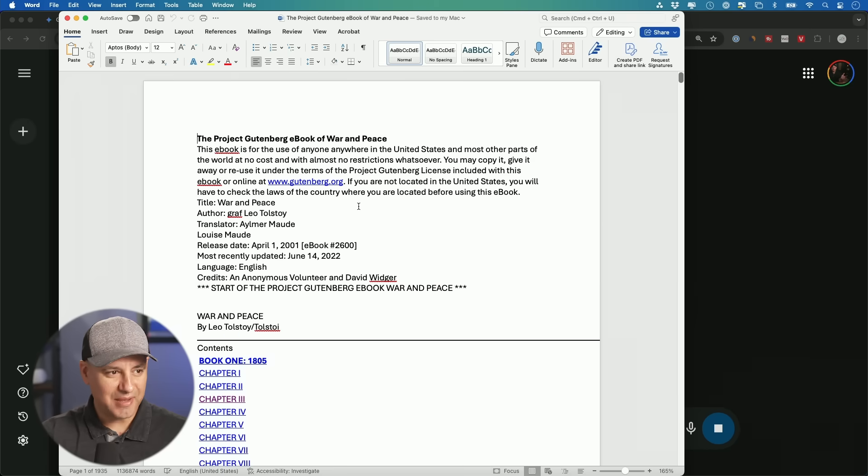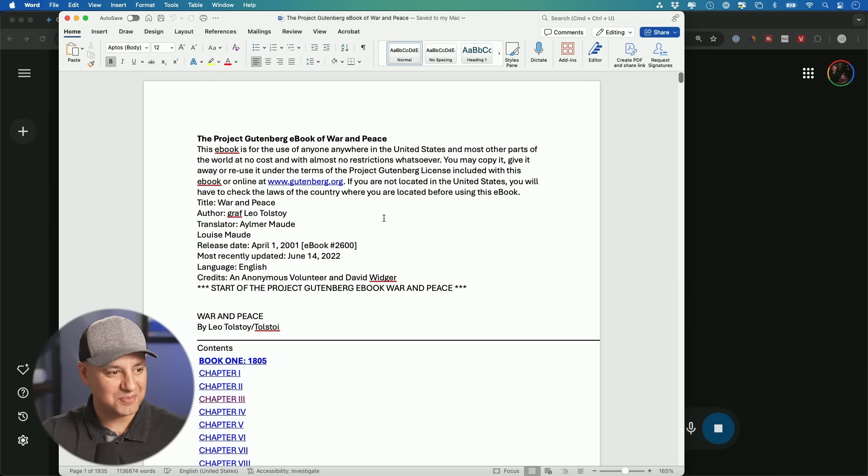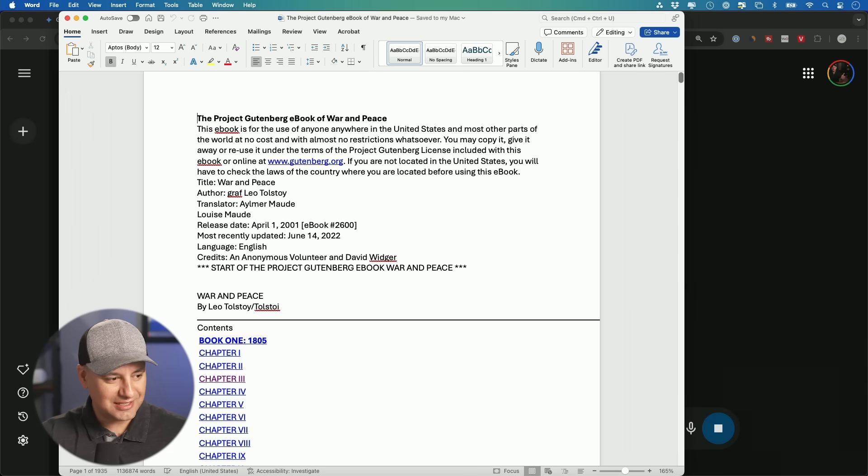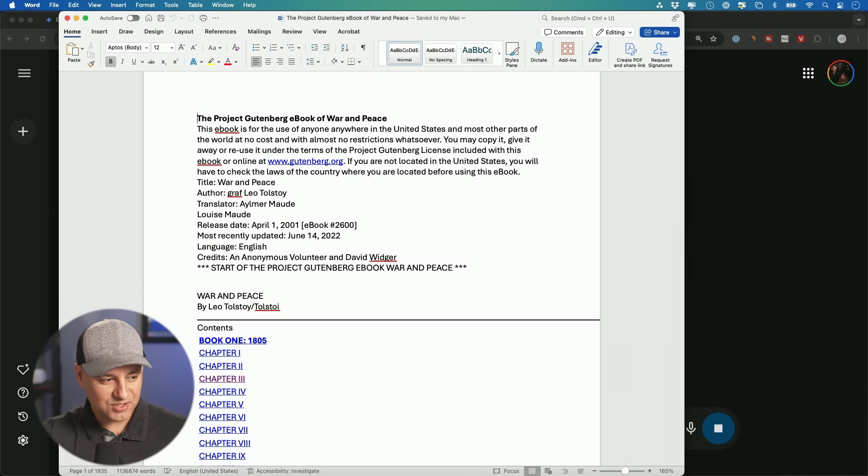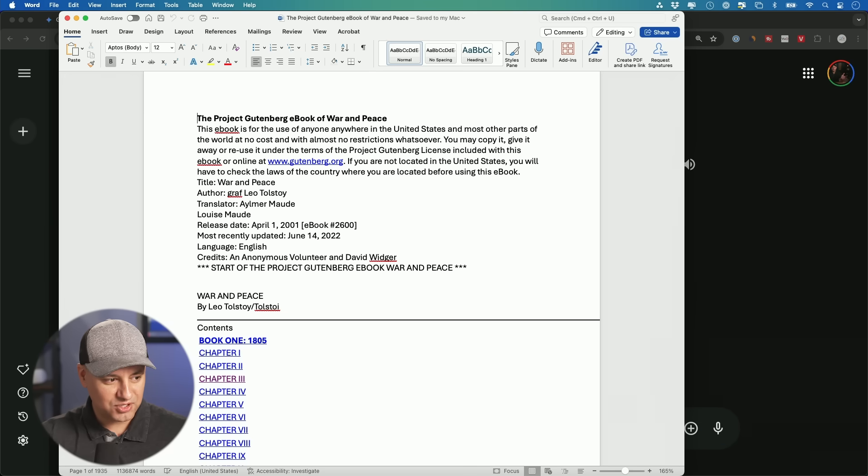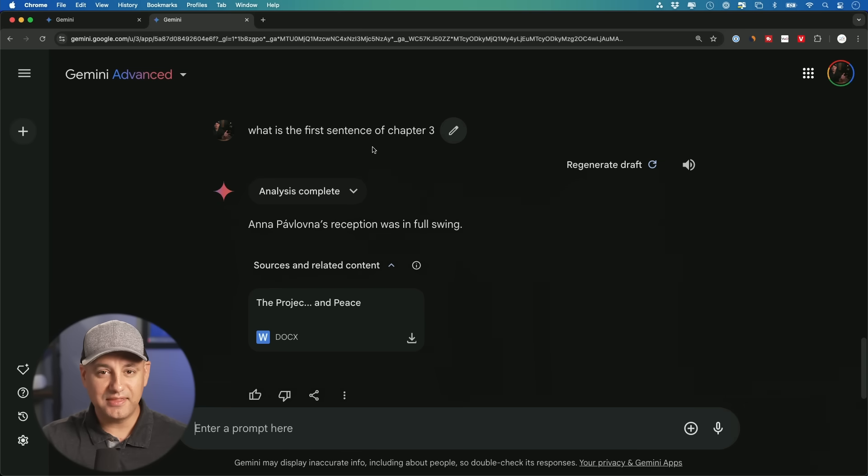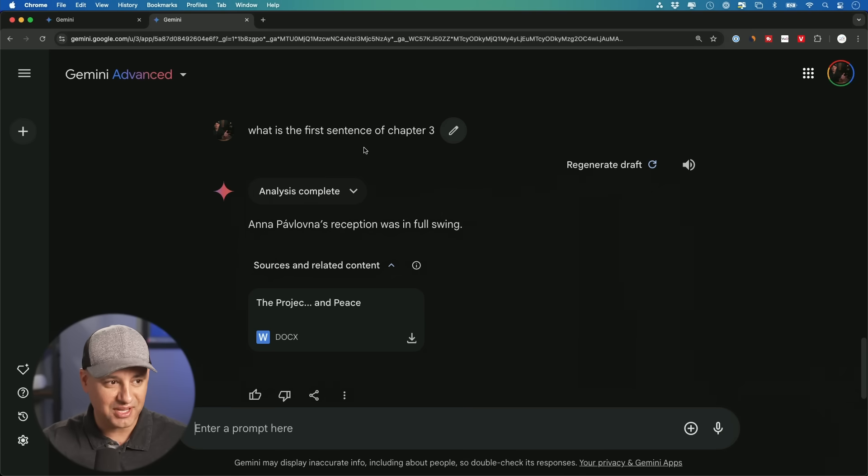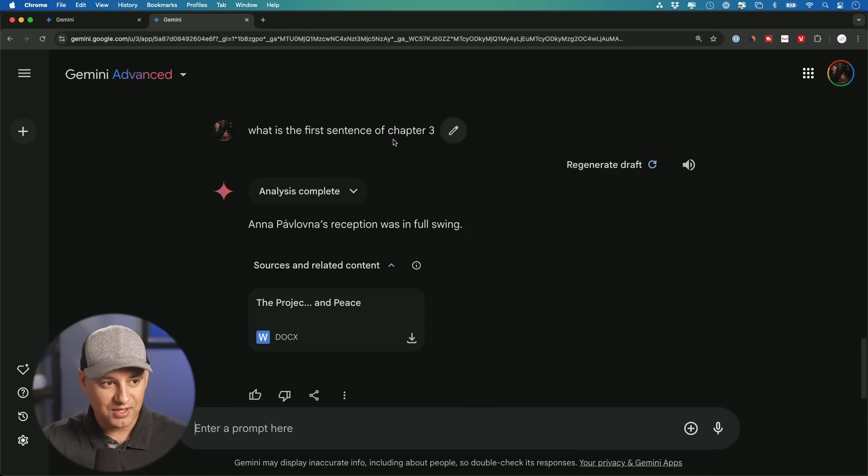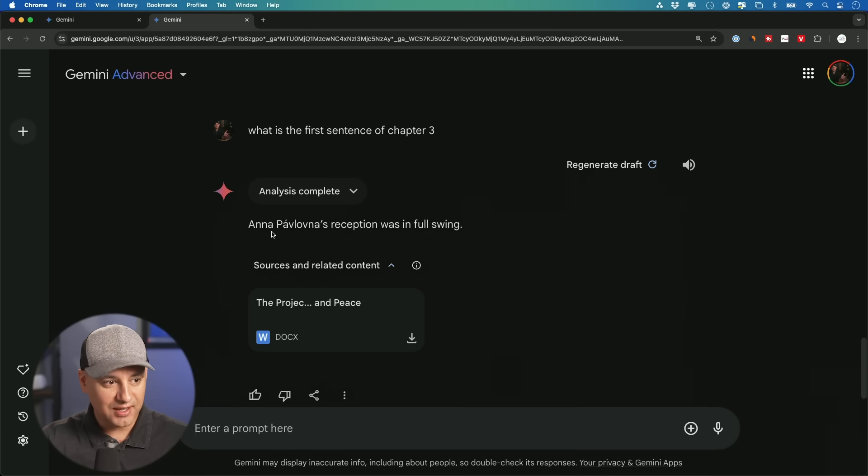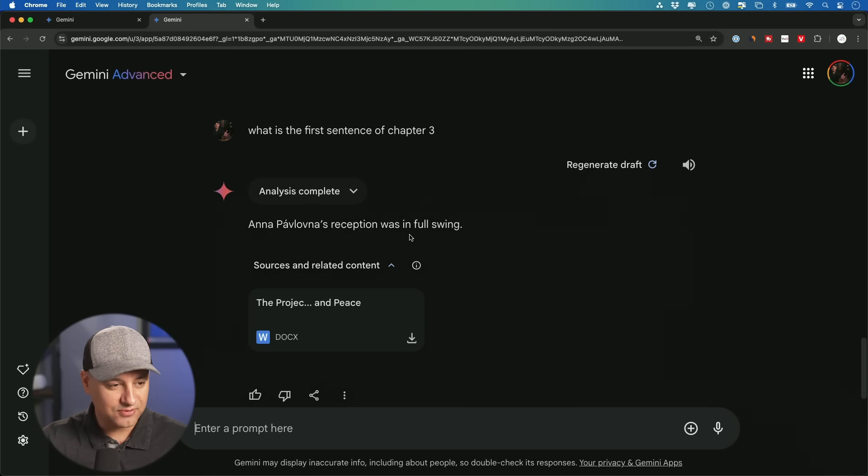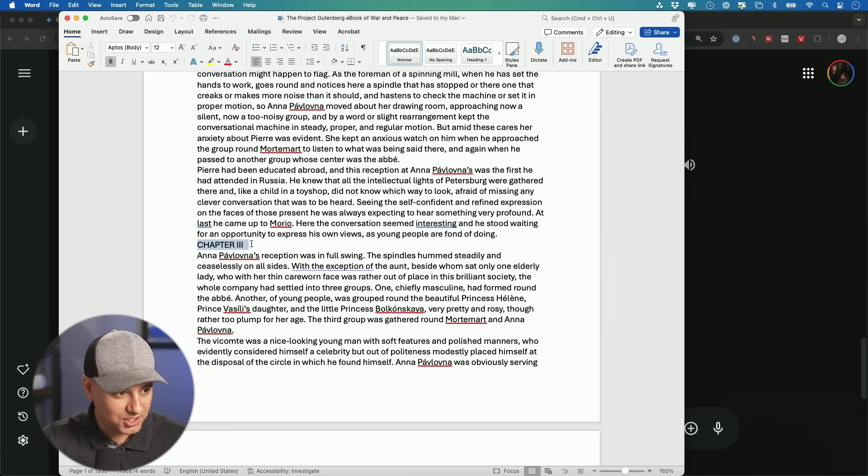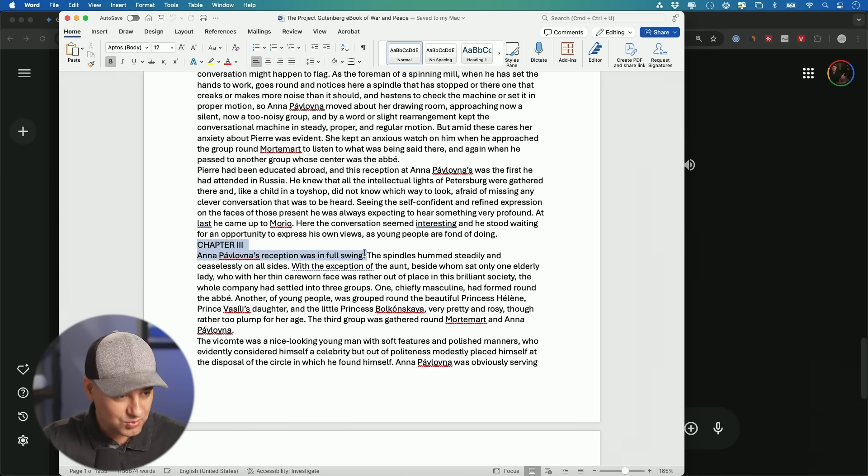Let me try one more thing. I managed to actually open this Word doc. It almost crashed my computer. But it says down here, it's 1935 pages, 1,136,000 words roughly. And then I wanted to see if we could actually see what's inside of the document, very specifically pull things out. I said, what's the first sentence of chapter three. And it says Anna's reception was in full swing. And here is chapter three. And that is right.